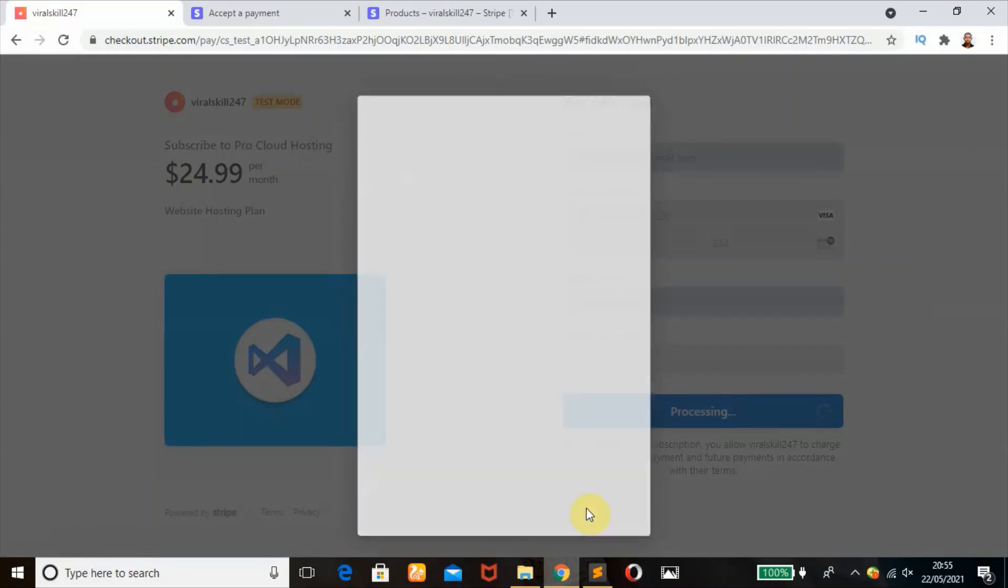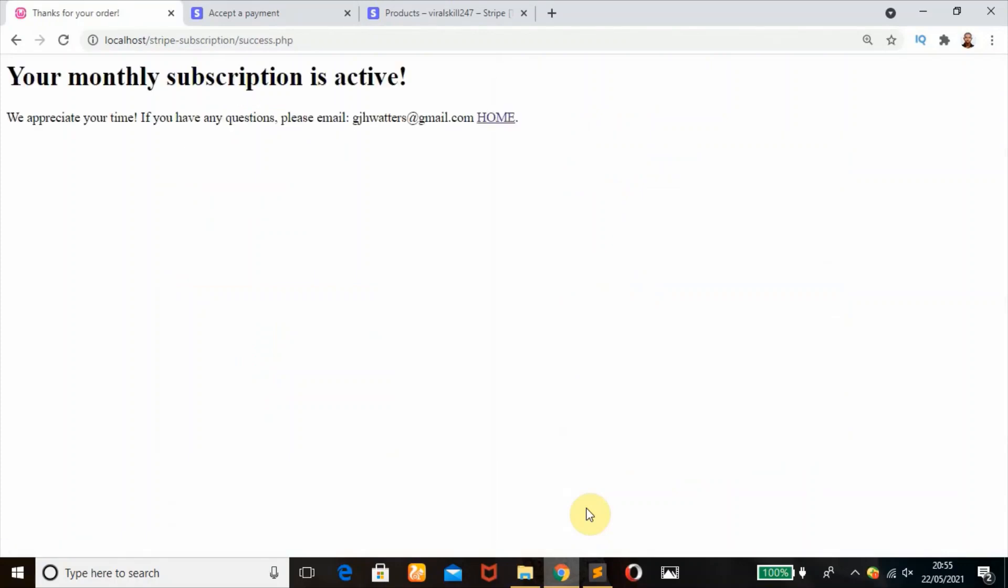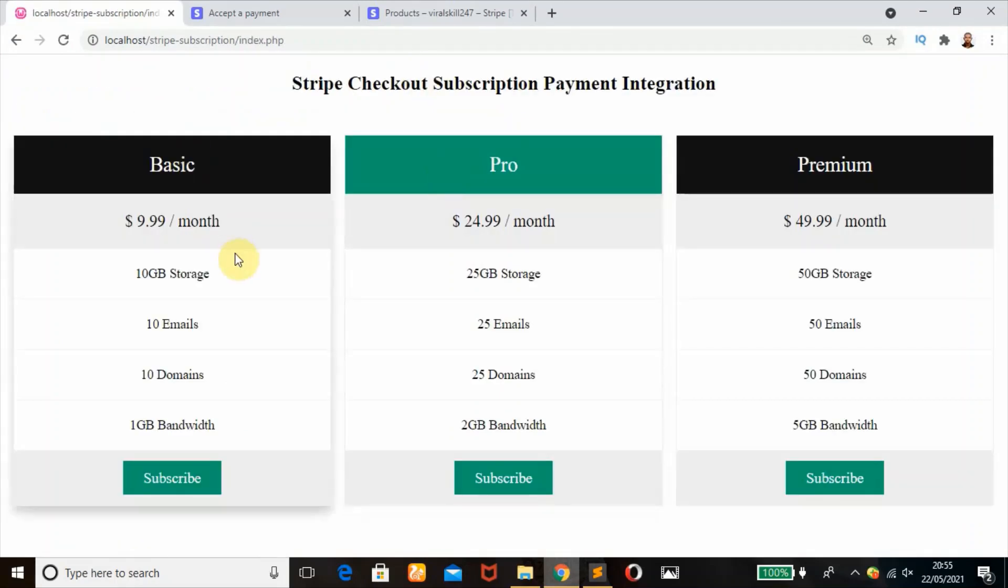That should work perfect. Success! It's taking us to the success page. As you can see, it says your monthly subscription is active, we appreciate your time. We head back here.